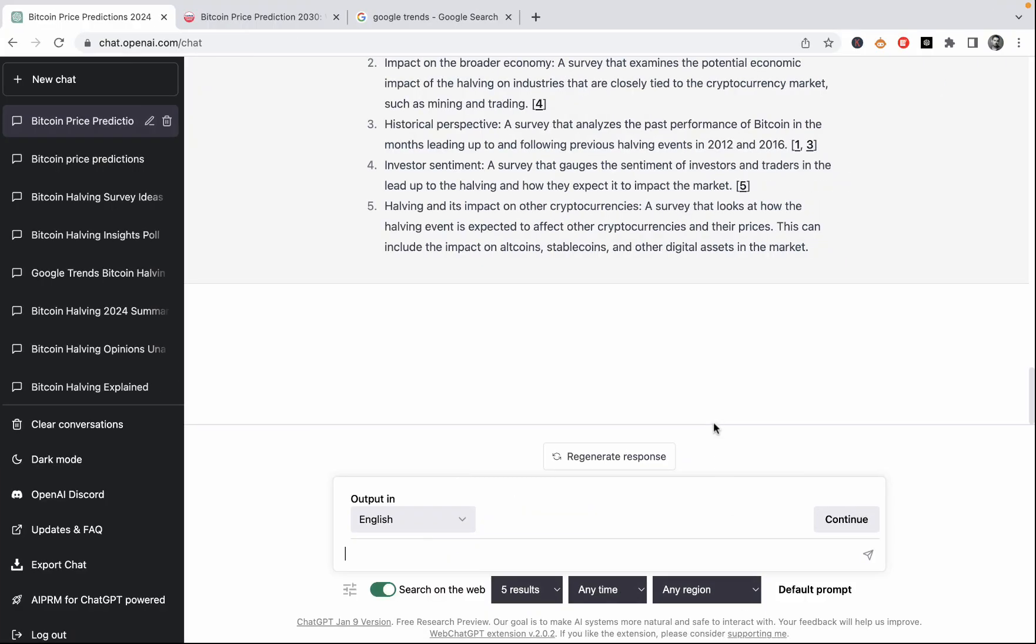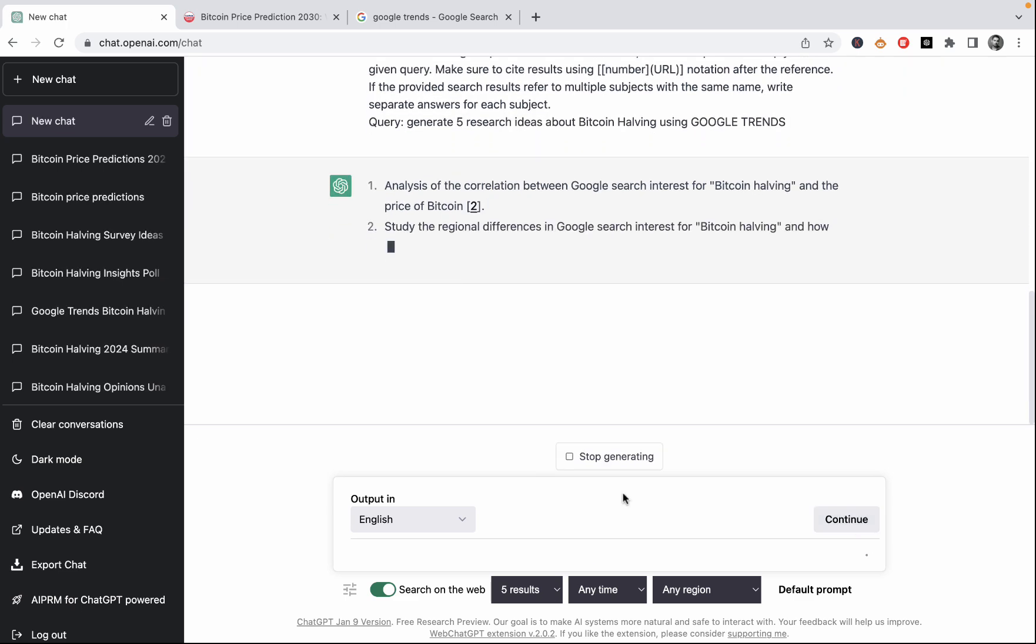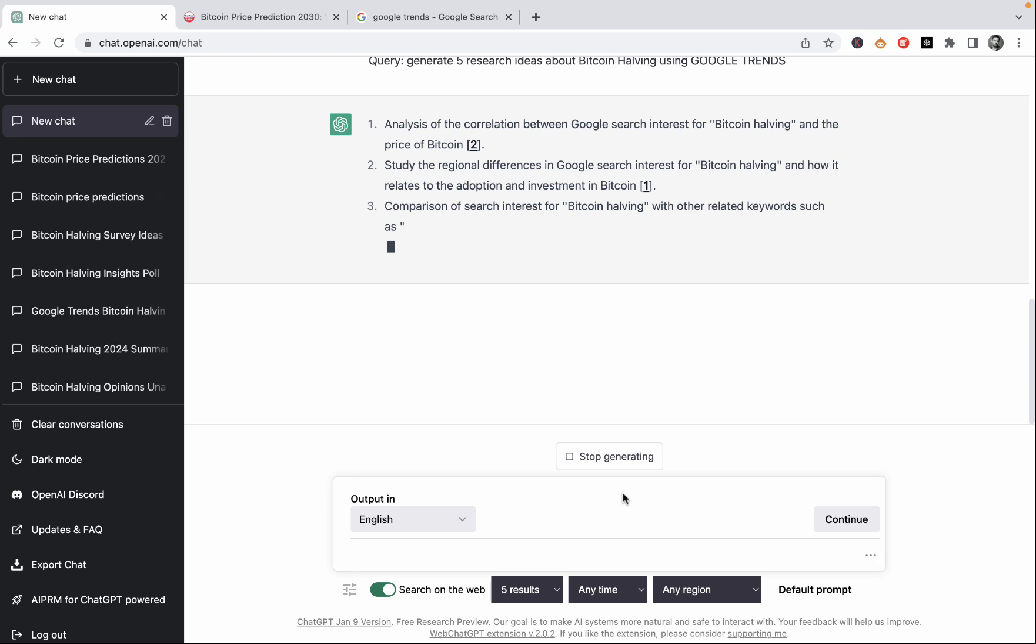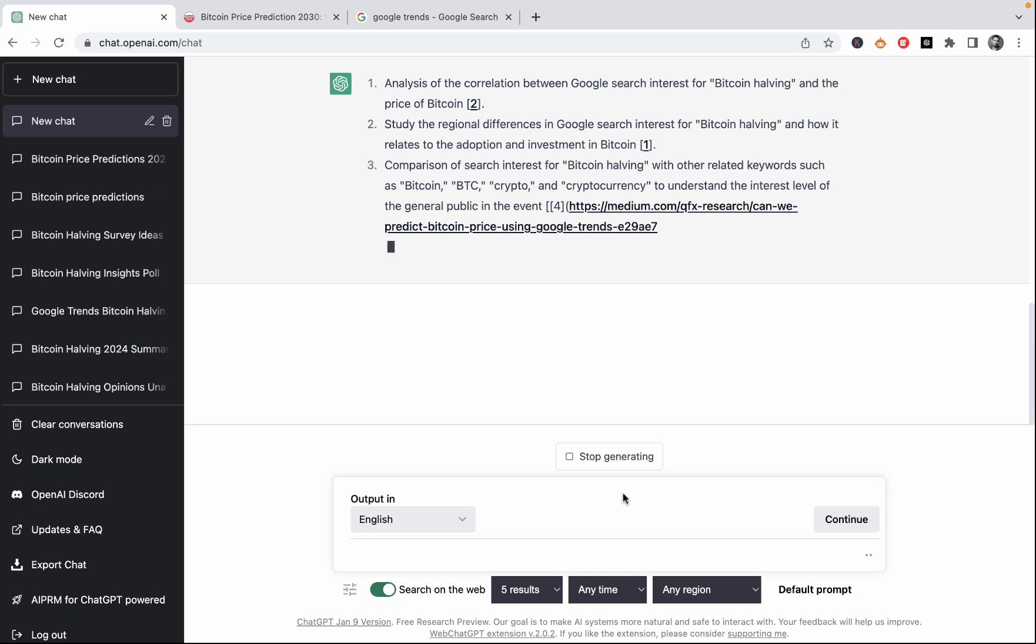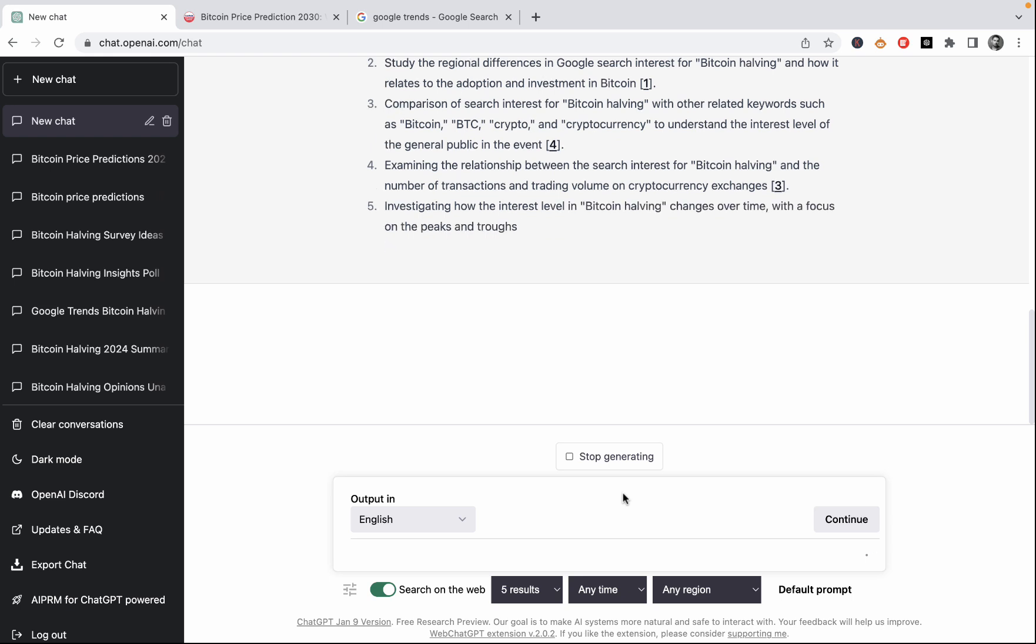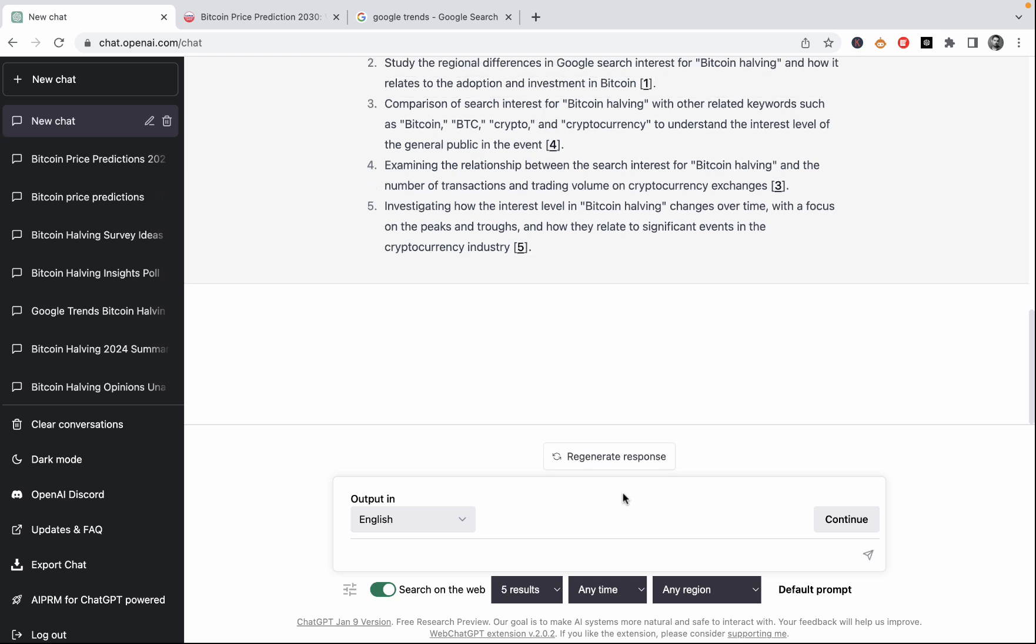So idea number three is to use Google Trends because Google Trends is readily available and free. So I would ask ChatGPT to generate five research ideas about Bitcoin halving using Google Trends. And obviously you can use any topic instead of Bitcoin halving and listen to the suggestions of ChatGPT. One of the suggestions is to analyze the correlation between Google search interest for Bitcoin halving and the price of Bitcoin. You can study the regional differences. You can make a comparison of search interest for different cryptocurrencies. And some of these would be irrelevant. Like number four, for example, it requires you to have another set of data, which is outside of the Google Trends, but still. And number five, investigating how the interest level in Bitcoin halving changes over time. So this is the easiest one, I guess, to implement.